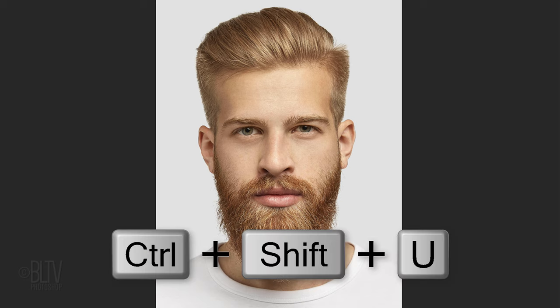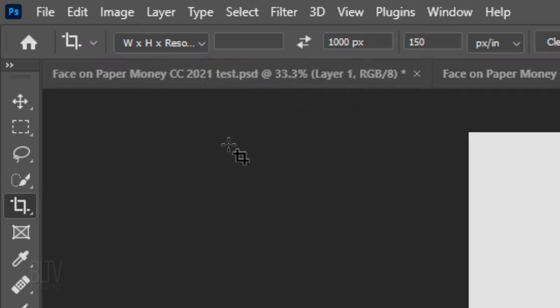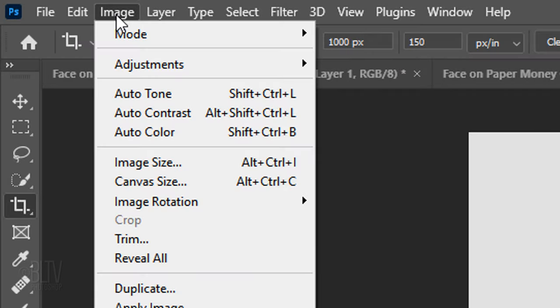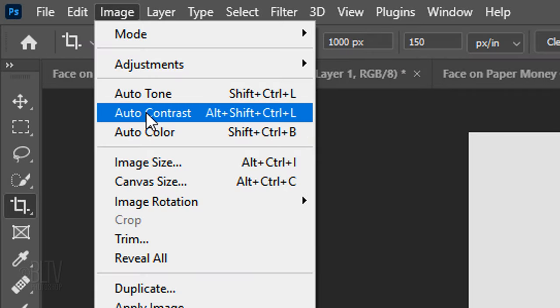Desaturate all its color by pressing Ctrl or Cmd Shift U. To automatically adjust its contrast, go to Image and Auto Contrast.